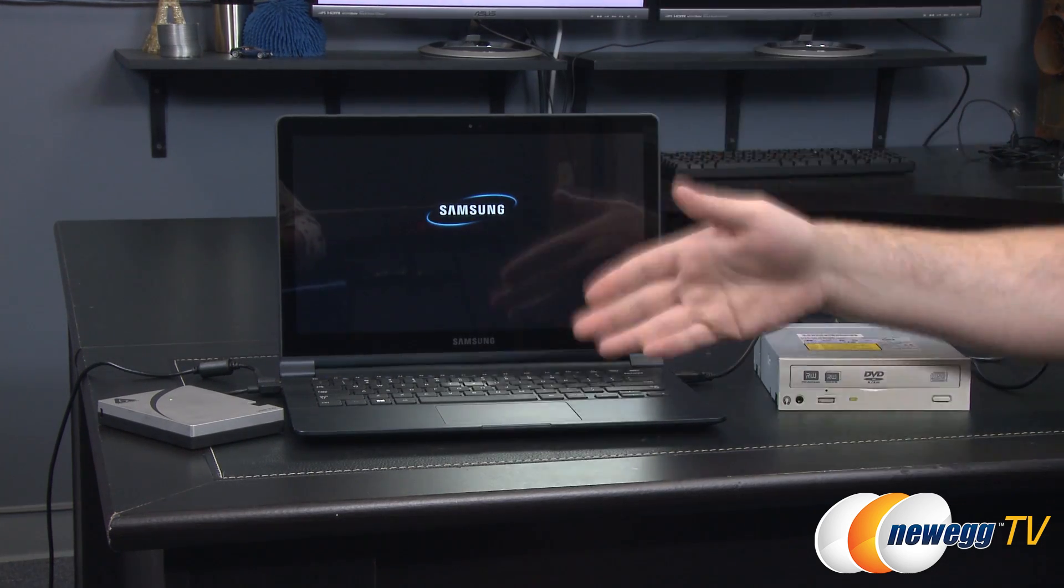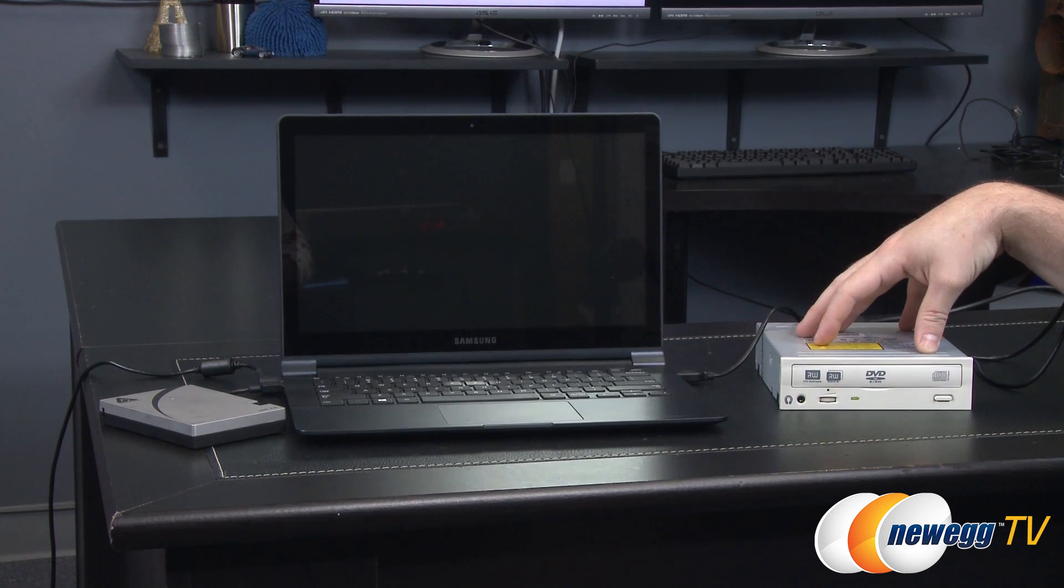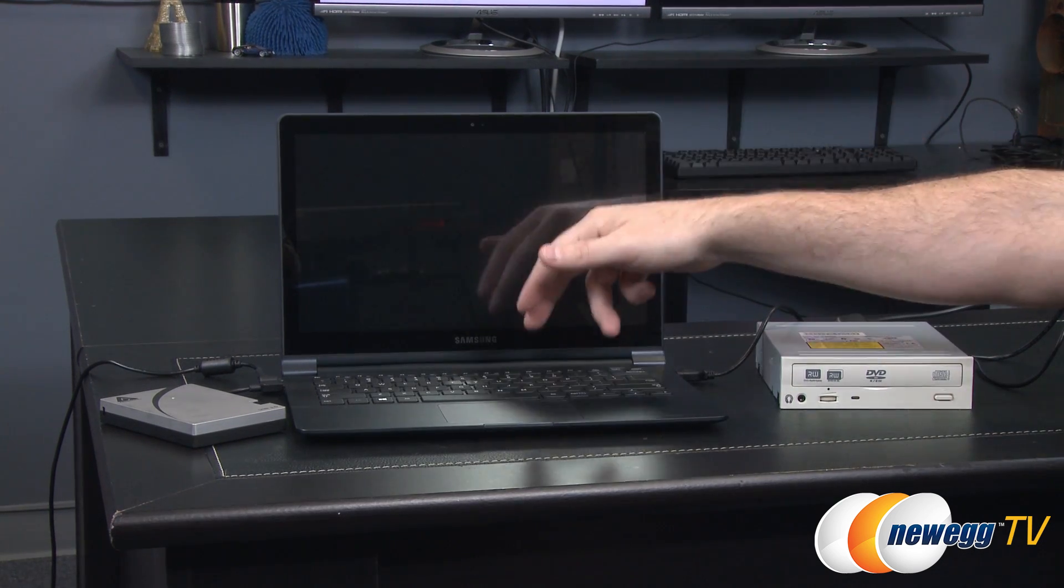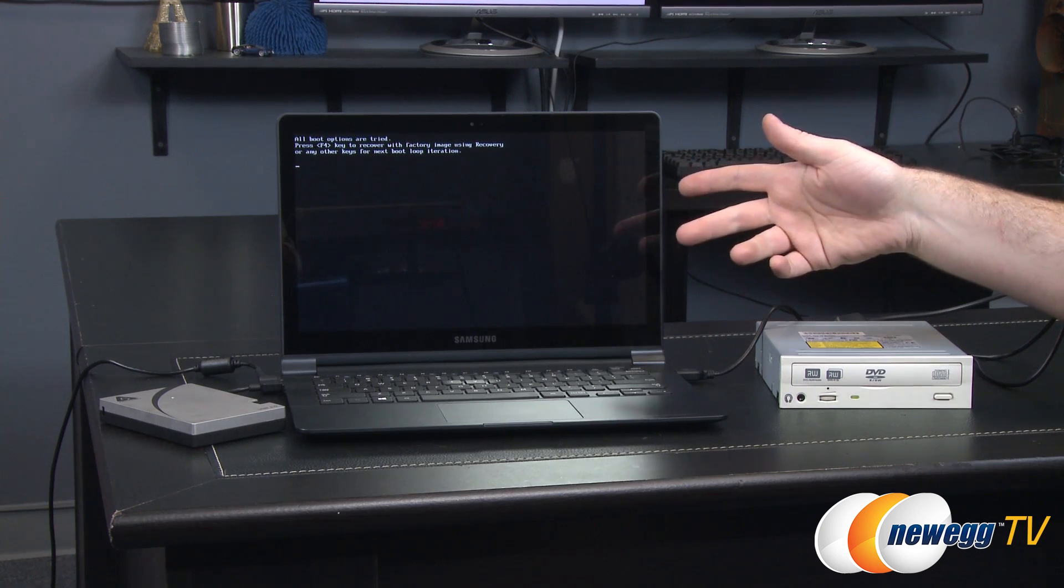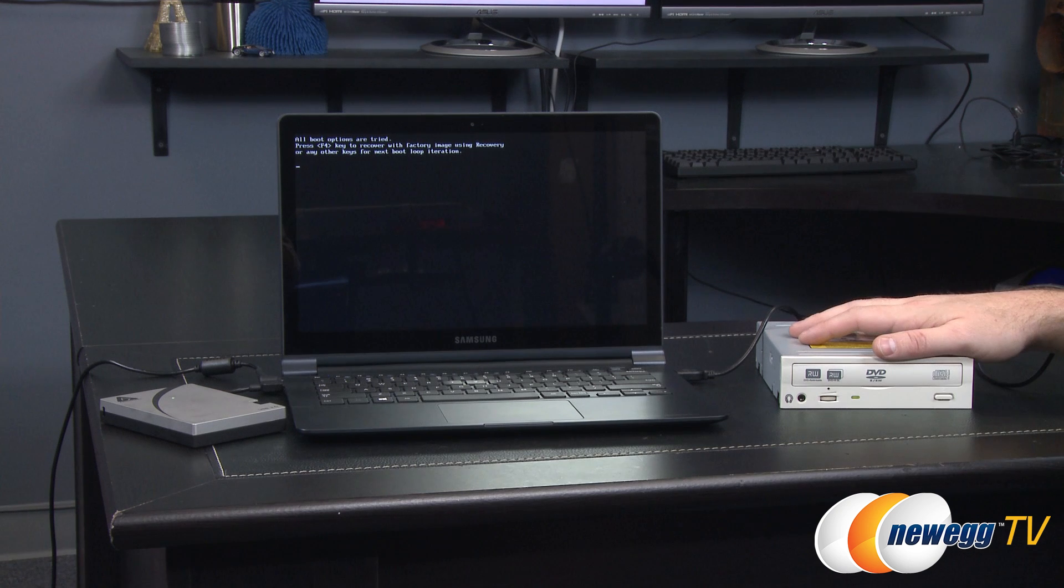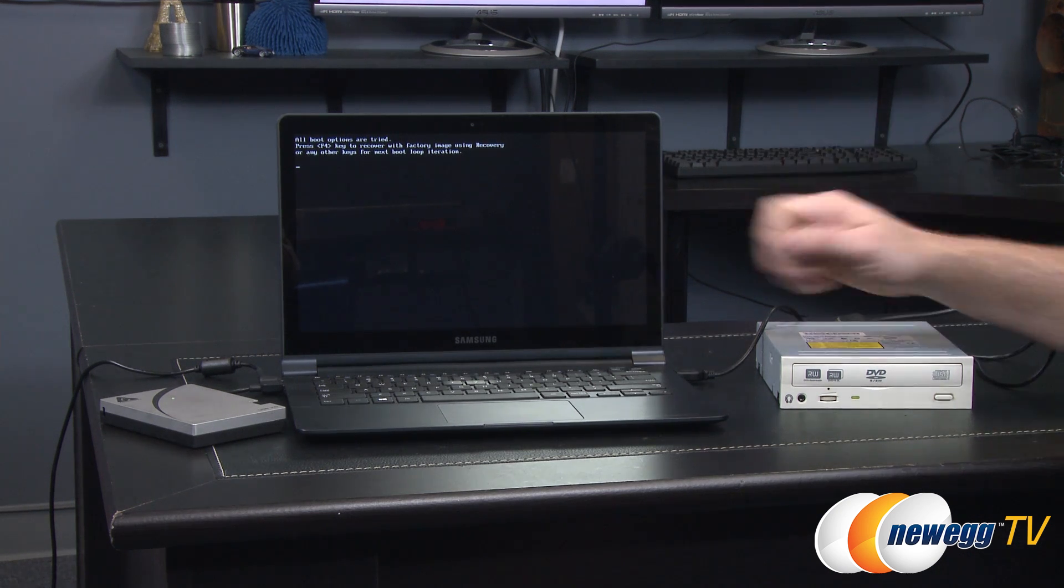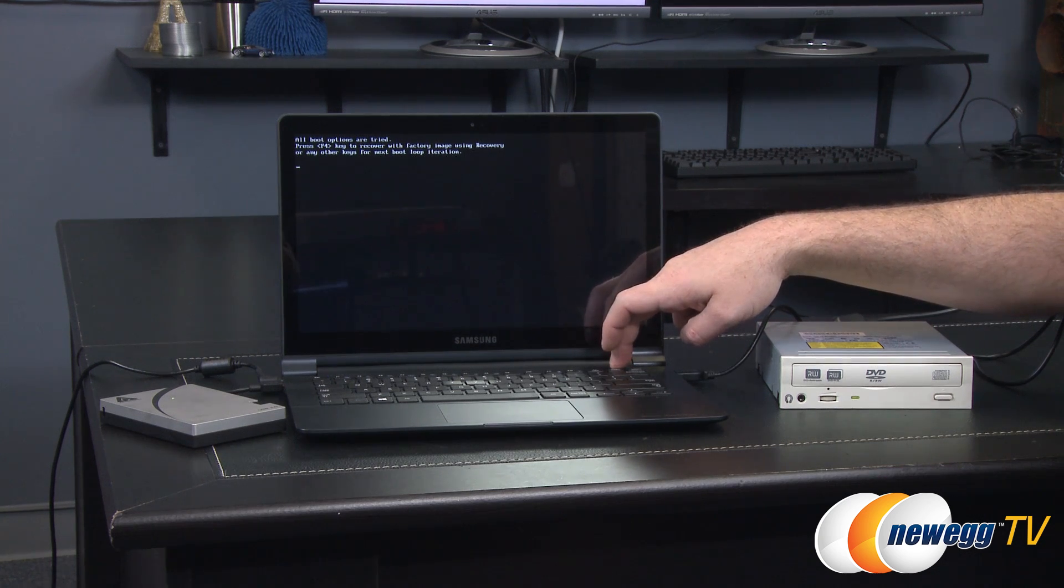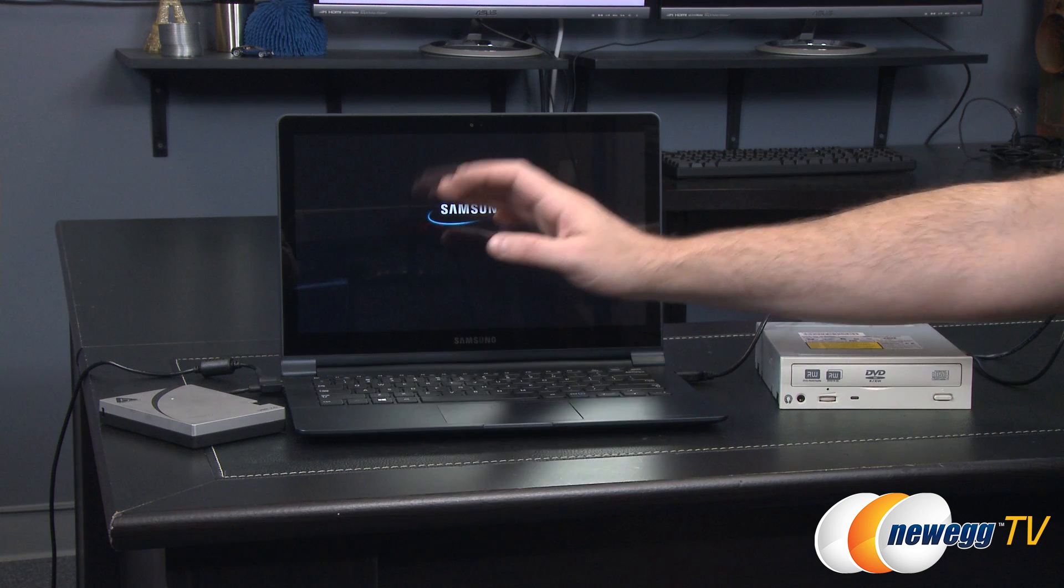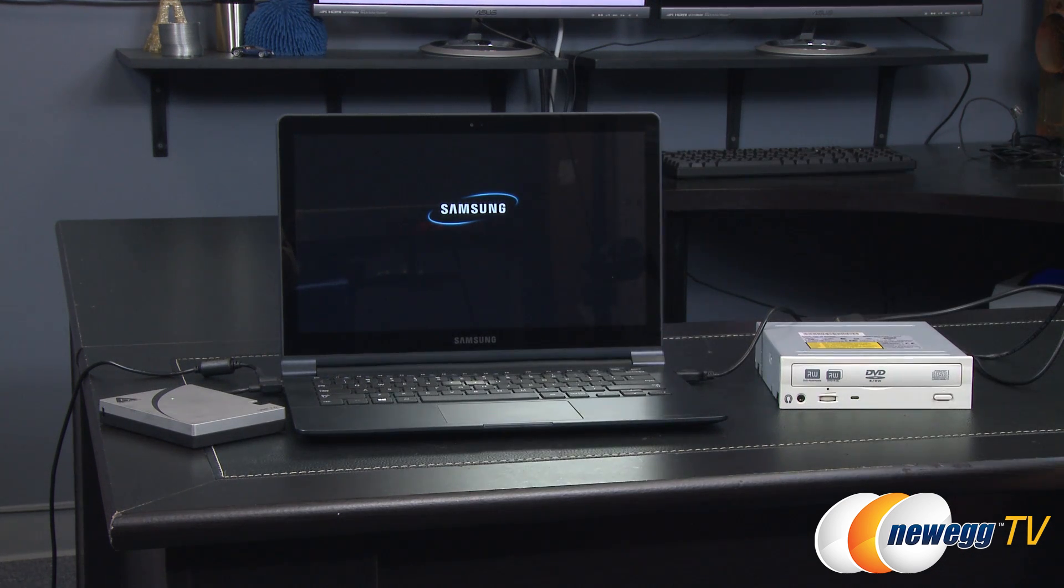And we're going to go ahead and boot and let's just see what happens. Now depending on your situation and the laptop you may or may not boot directly from this optical drive. In some situations you might have to go into the UEFI or the BIOS to tell it to boot off of the optical drive. On this particular laptop it wanted me to press F4 and that's going to bring us into the recovery options.